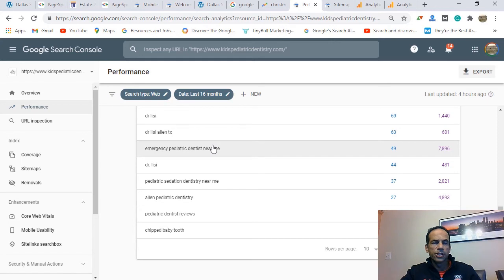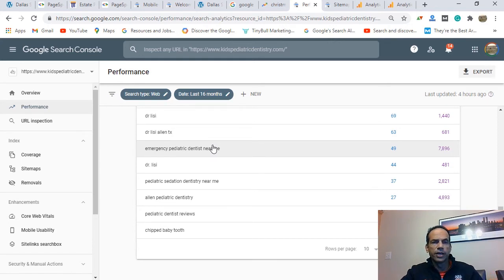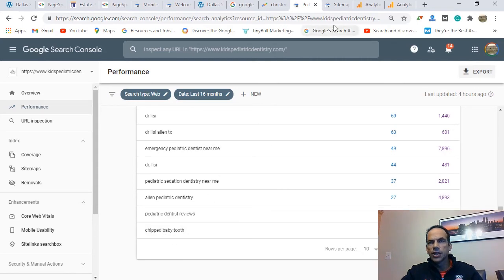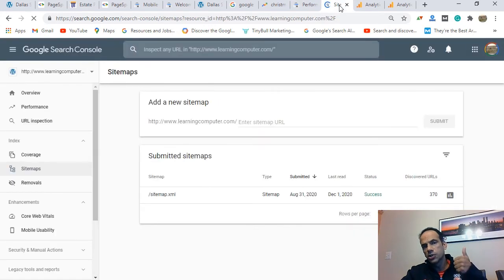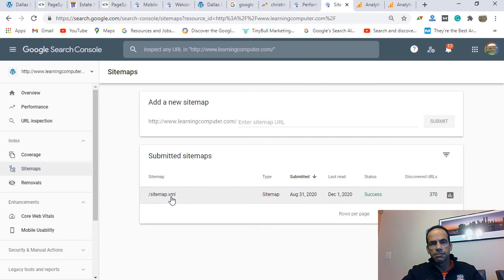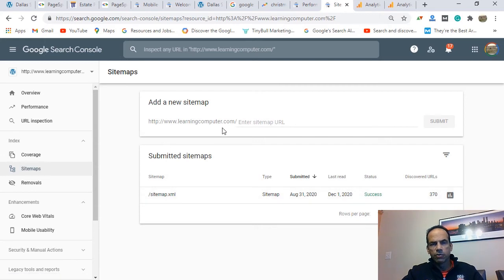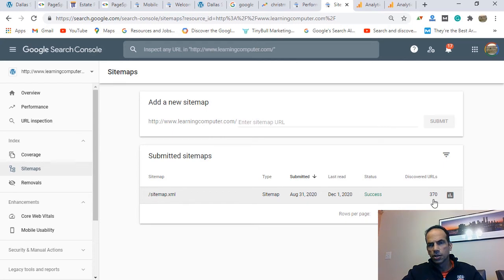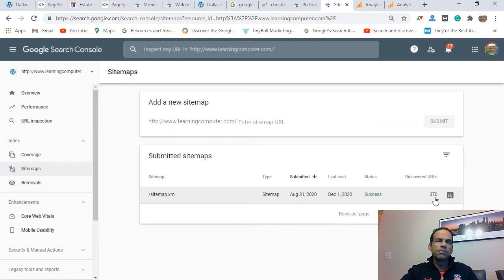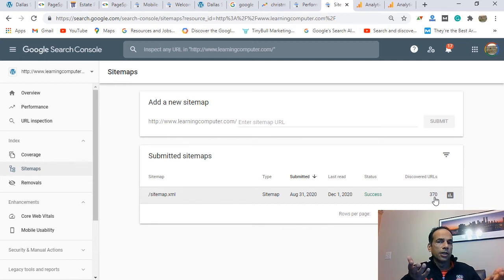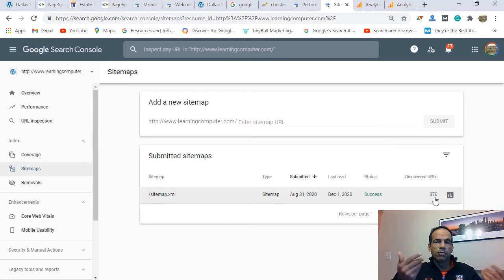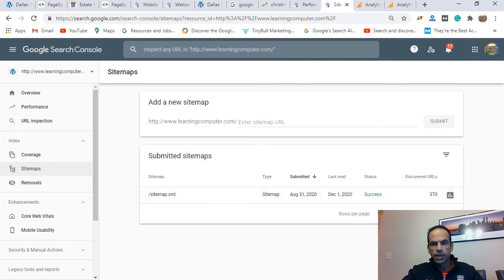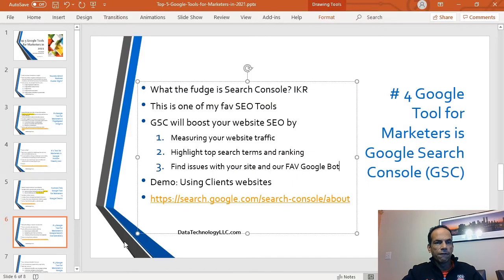Here's an idea: emergency pediatric dentist near me. We should definitely write a blog post about that. Apparently people are searching for that. Or down here you can see chipped baby tooth. That's another one. The other thing I like about this tool, especially if you have a new business, new website: you can submit what's called a site map. This is another website that we are working on, and the site map was sent to Google. There's almost 400 pages on this website. What does that mean? It helps Google find information on the new website. A site map is sort of like a blueprint of the website. We're going to cover that in a different video, so keep that in mind.